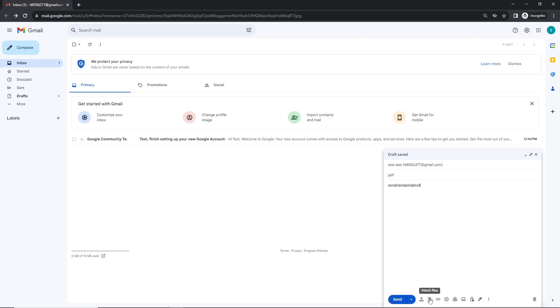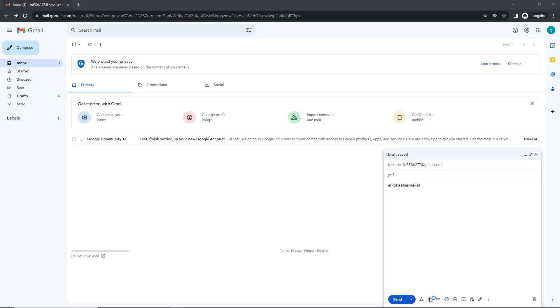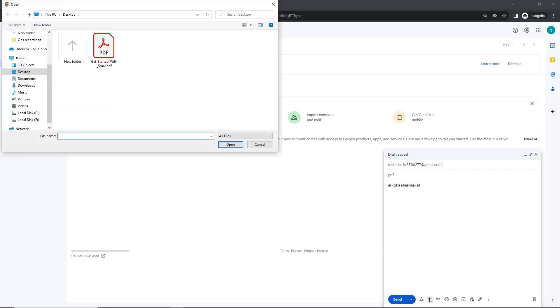At the bottom you'll see a series of icons. Keep an eye out for the paperclip icon, which is our attach file icon. Once you found it, go ahead and click on it to browse files from your computer.